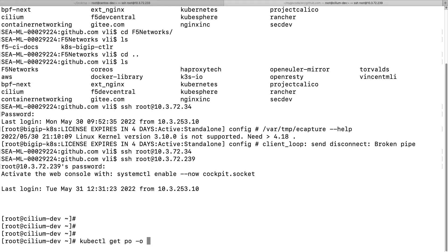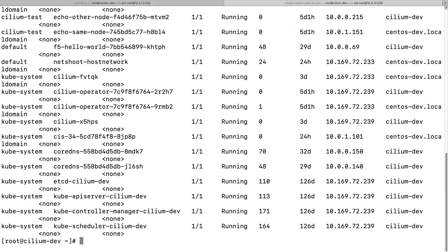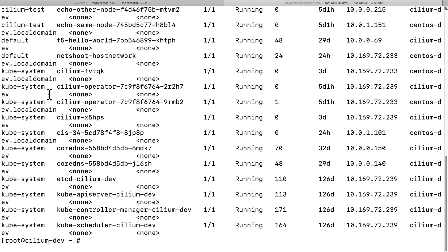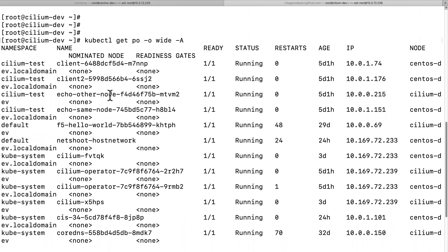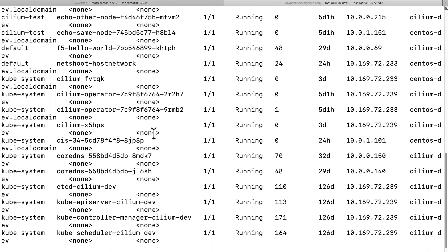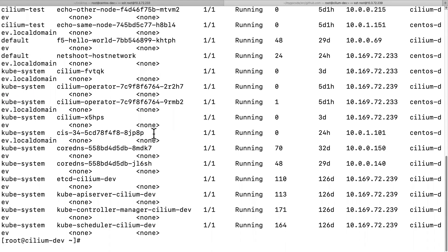I want to use eCapture to capture container TLS traffic. Let's find our pod first. For example, if I wanted to capture the TLS connection for this pod — this is an F5 container ingress pod to manage the virtual configuration on Big IP.